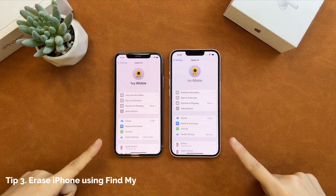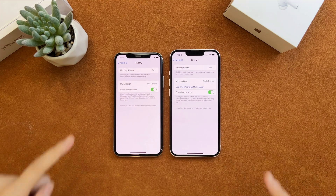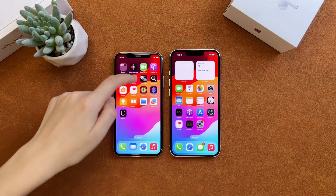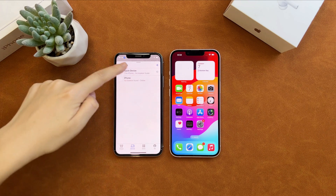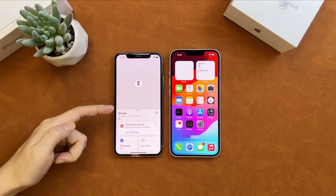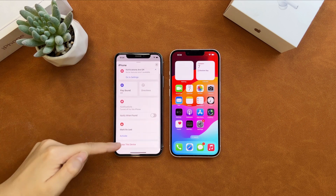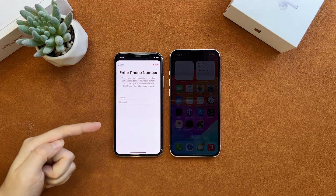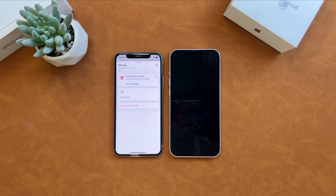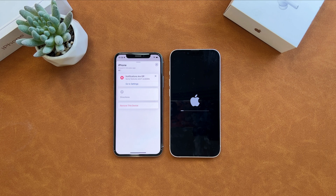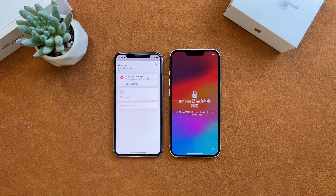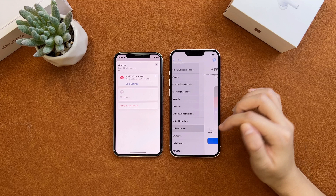The second tip is to erase iPhone using the Find My app. If you have another Apple device signed in to the same Apple account and Find My is on, you can try this way. Launch the Find My app and go to the devices list. Select the iPhone you want to erase. Scroll down to tap on 'Erase This Device'. Enter your Apple ID password and the erasing process will start. After the process is completed, set up your iPhone to regain access to it.